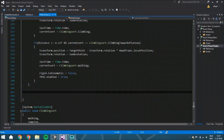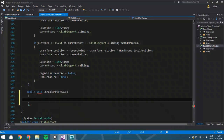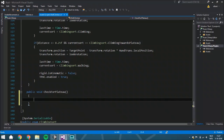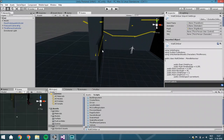We start by creating a new function called `public void CheckForPlateau`. Within this function we are going to use two raycasts: one to check if you fit at that place, and the other to see if you're on the plateau or on the edge of a wall where you can climb the other way.